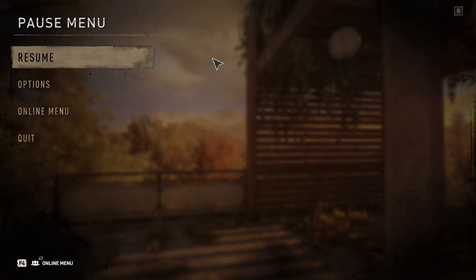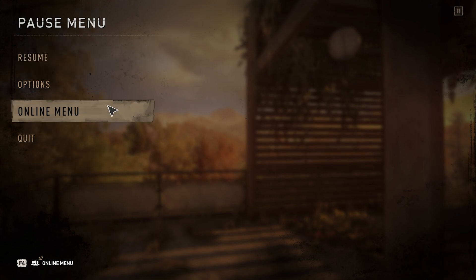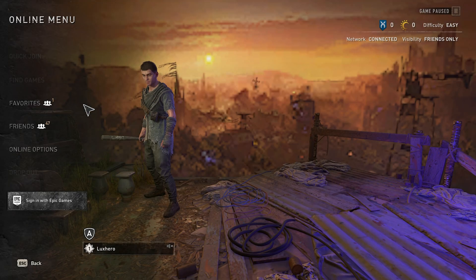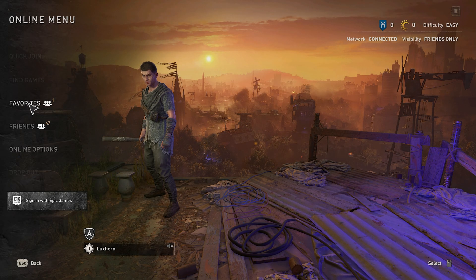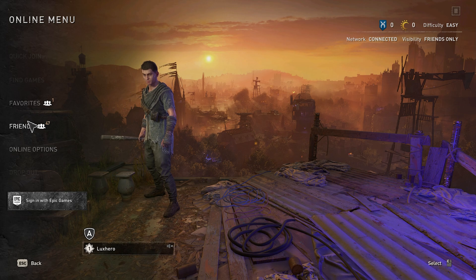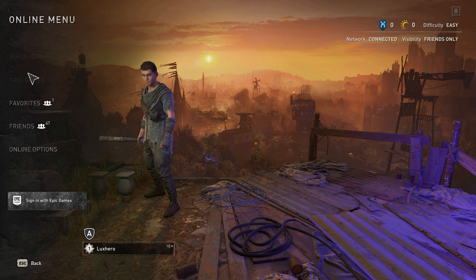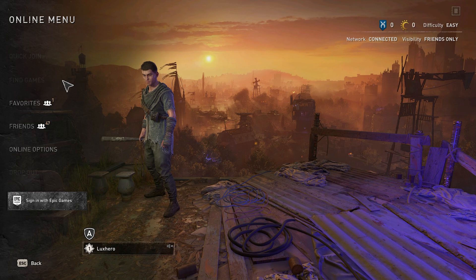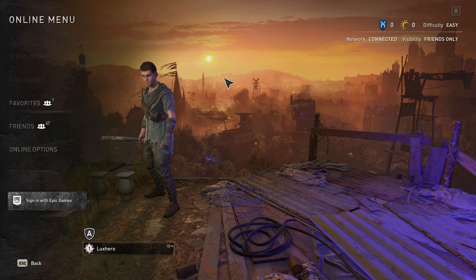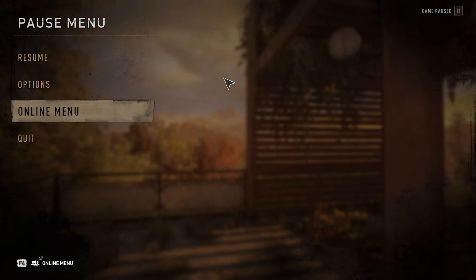First of all, the multiplayer mode in Dying Light 2 is not accessible from the beginning when starting out. You will need to finish the Markers of Plague main story quest to get access to the Co-op mode of the game.